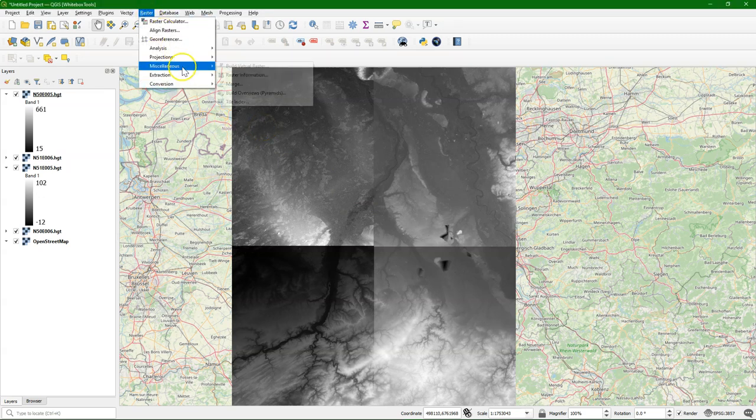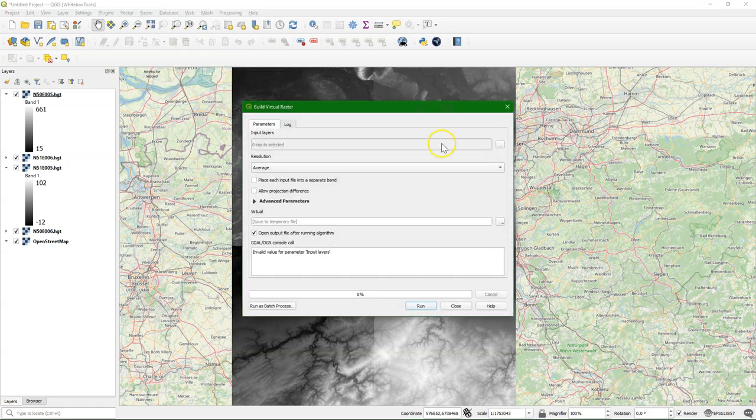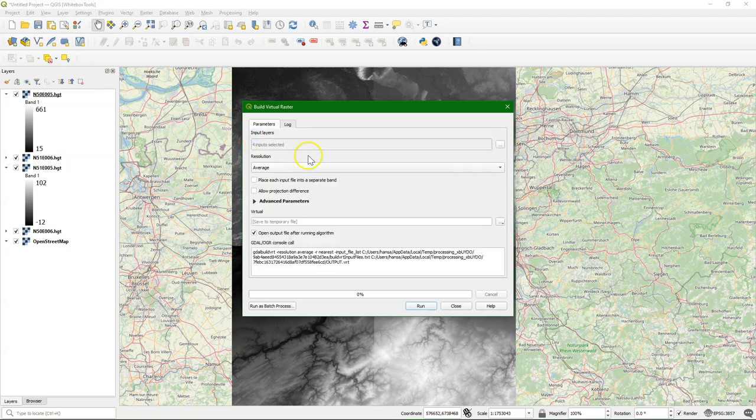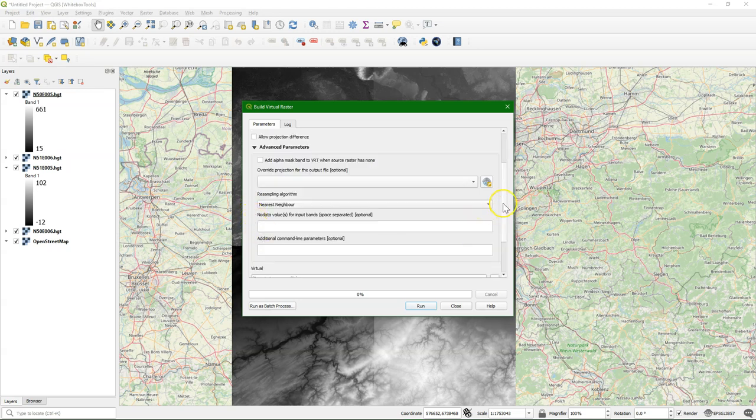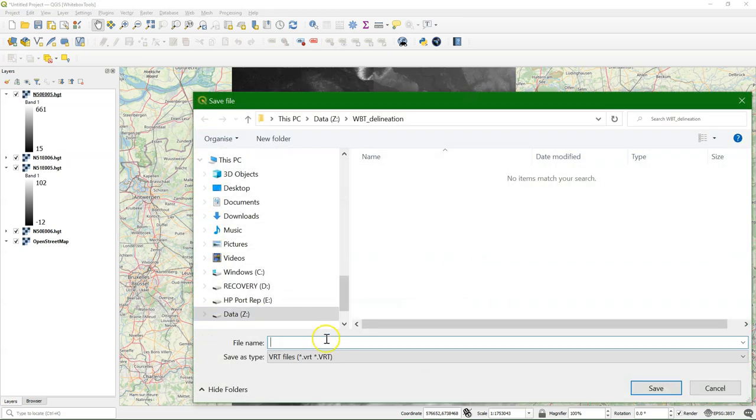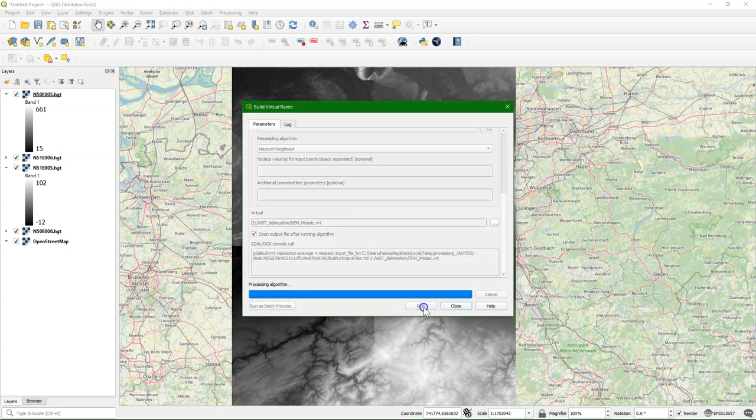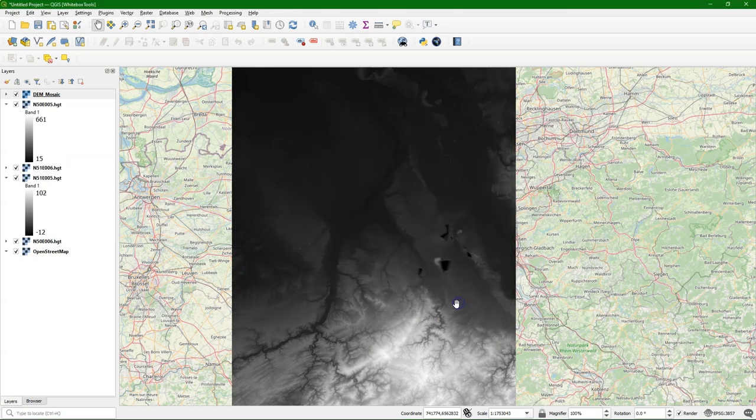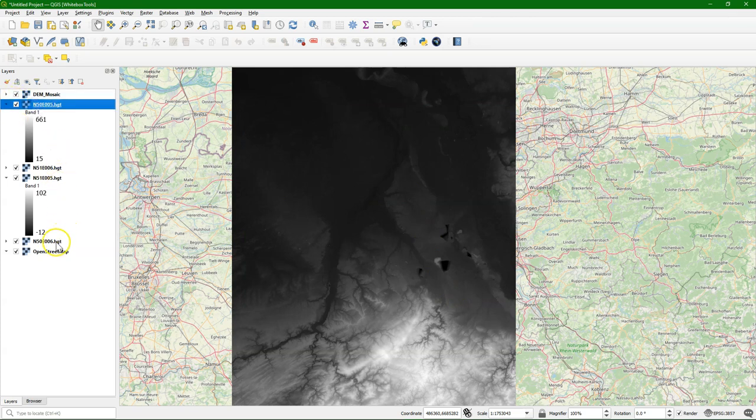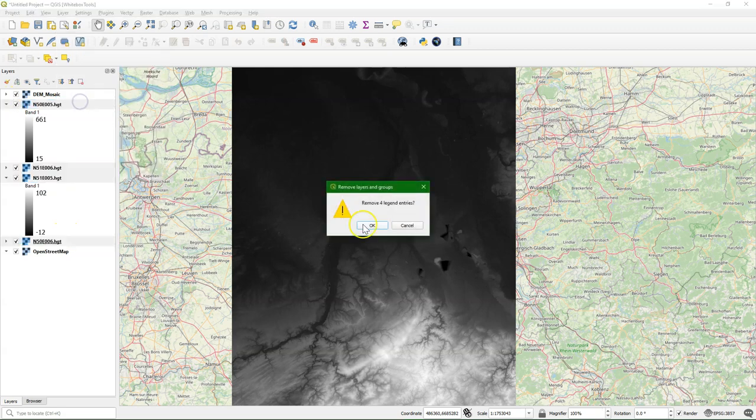We'll do that by making a virtual raster. In the raster menu go to miscellaneous build virtual raster. Then select the four DEM tiles. Make sure you don't select OpenStreetMap. And here we keep the default settings. We don't need to change anything and it will simply make a virtual mosaic. Virtual means that it will not recreate a huge file, but it will do a mosaic on the fly. And there is the result. And now we can remove the other tiles because we will work with the mosaic.